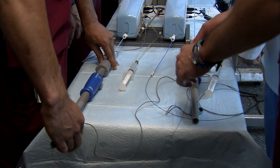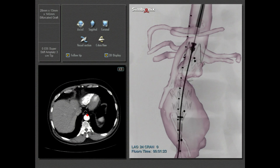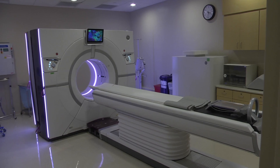We can actually take patient-specific information and navigate or drive through or rehearse doing a procedure before we actually do the real procedure in a patient.